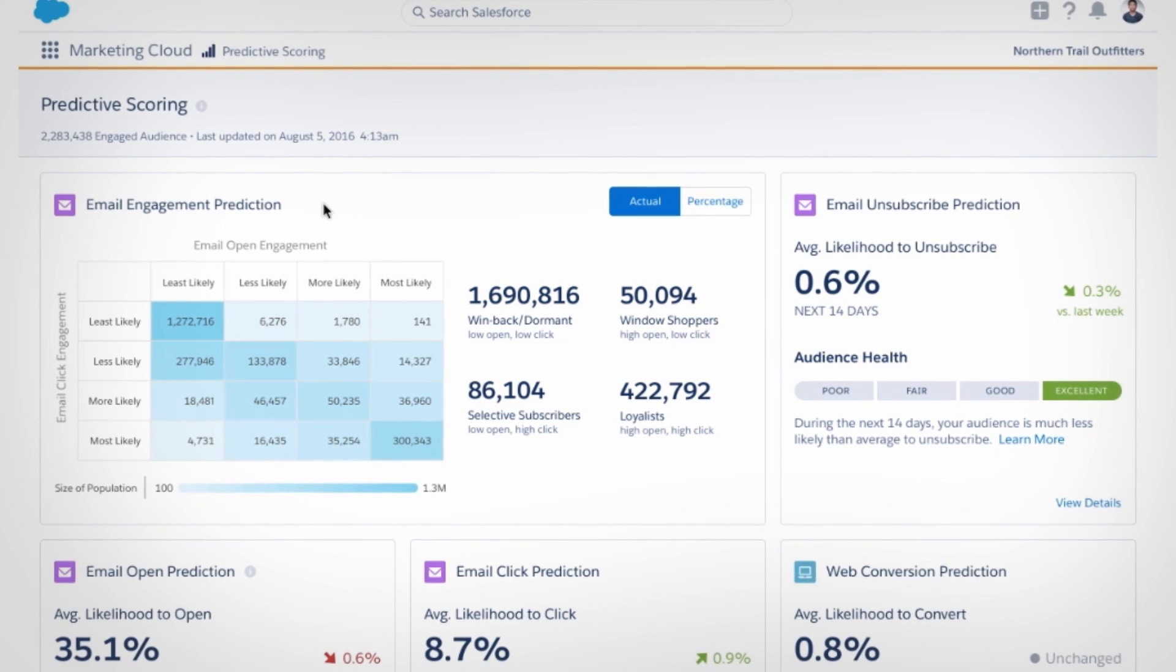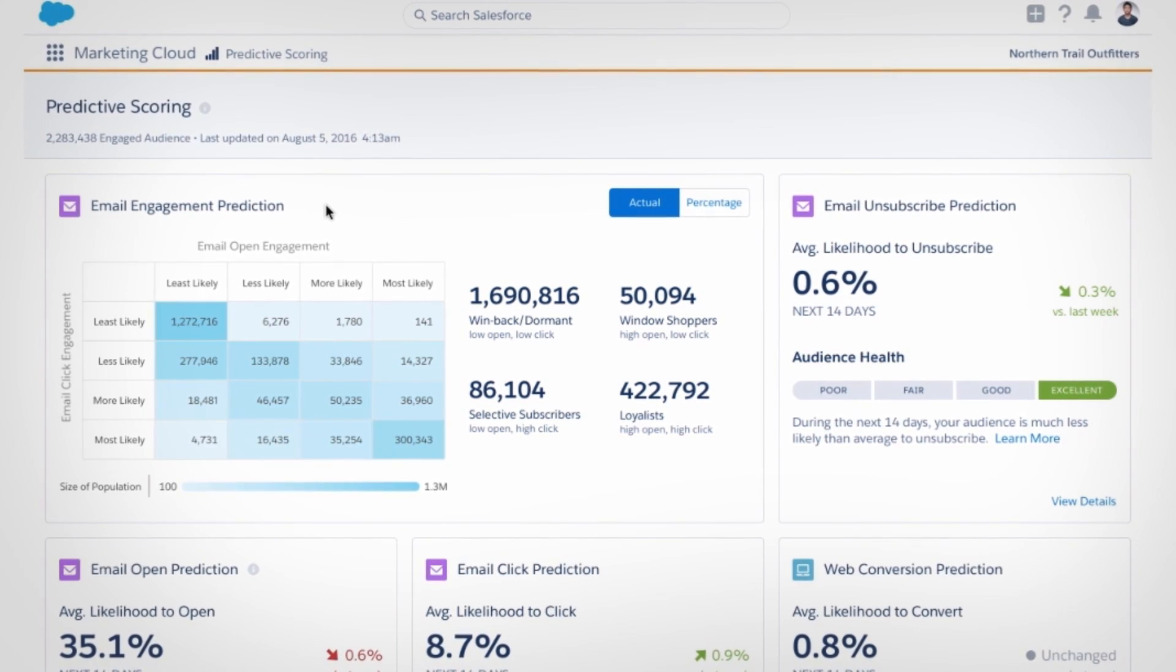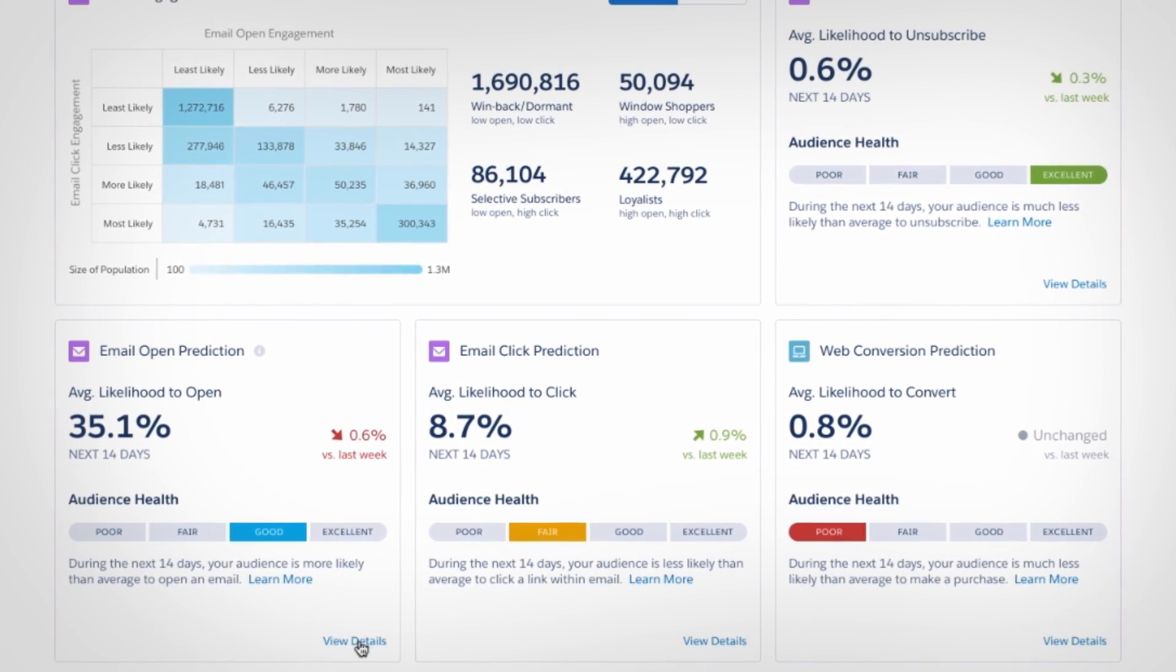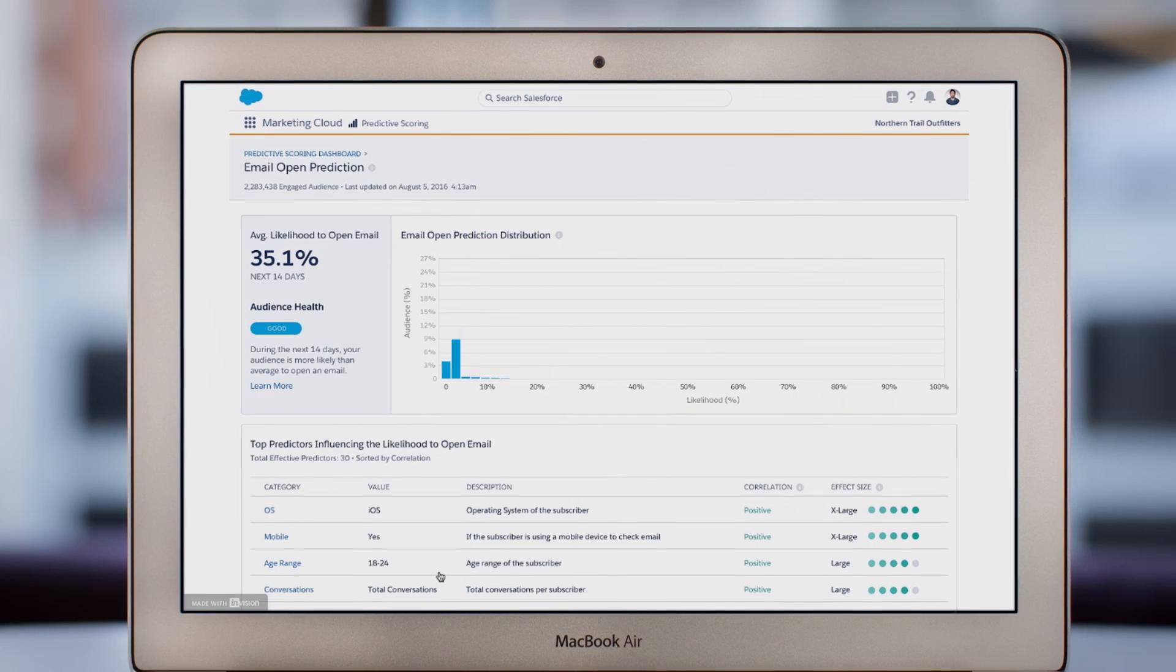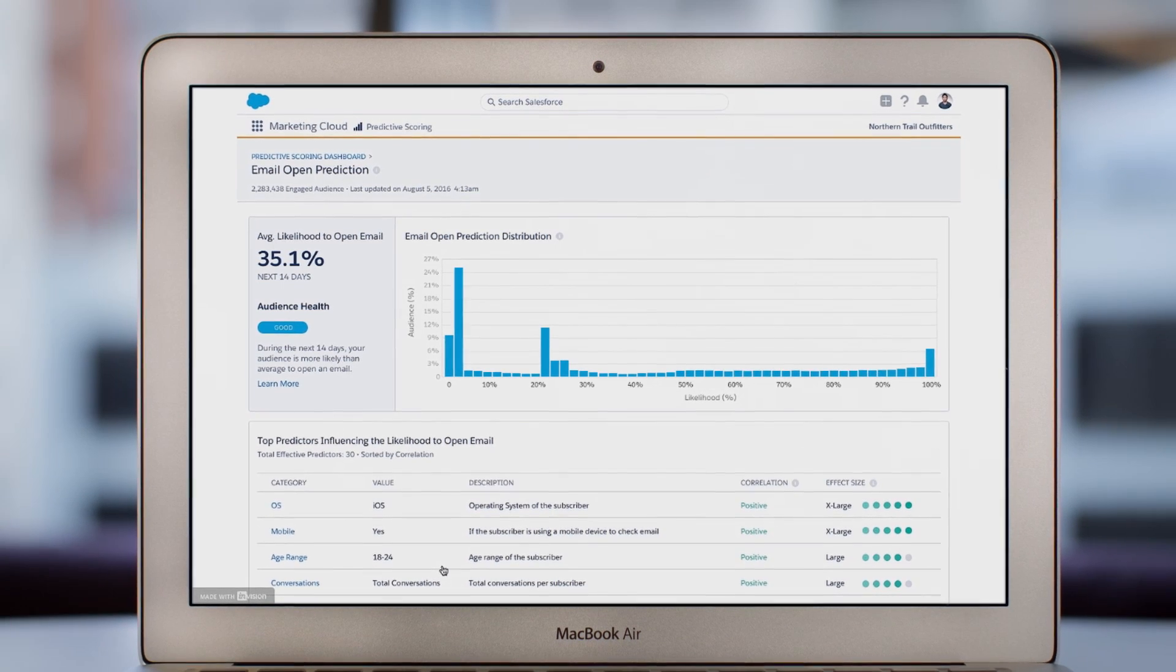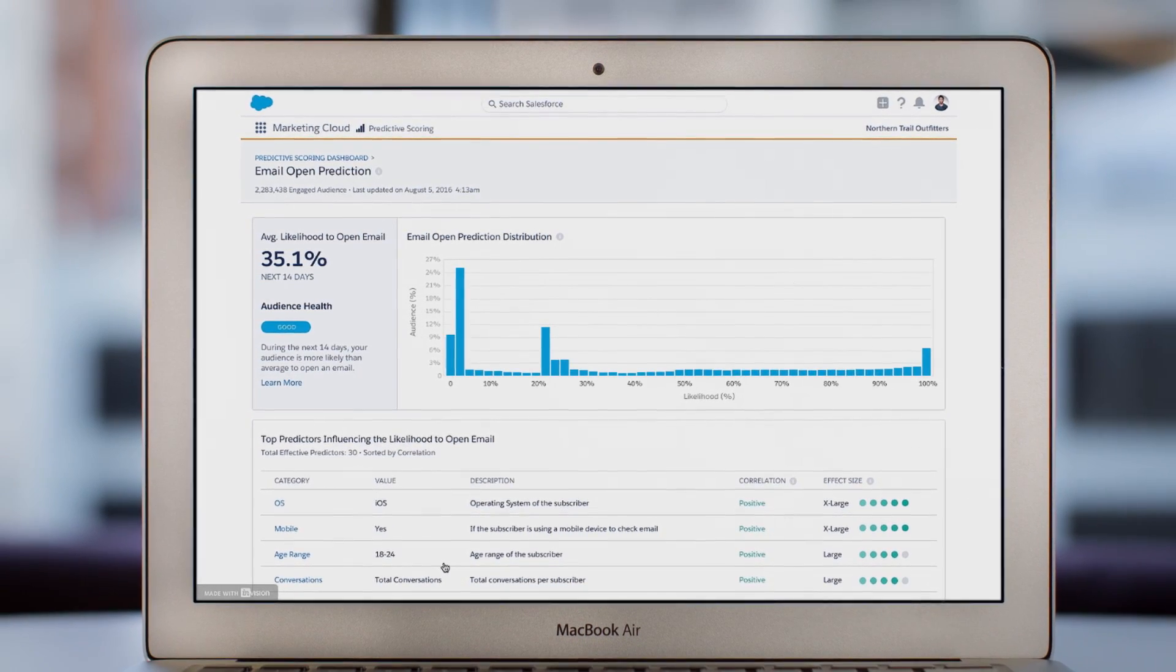And predictive analytics tells you who is likely to make a purchase or unsubscribe from your email list, helping you get even smarter about your customers.